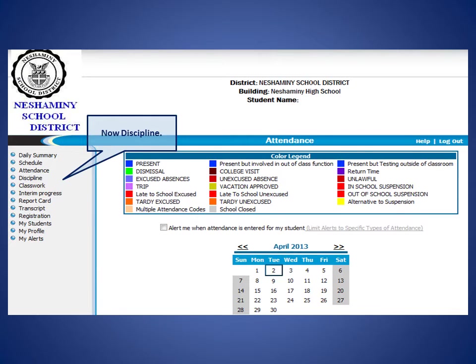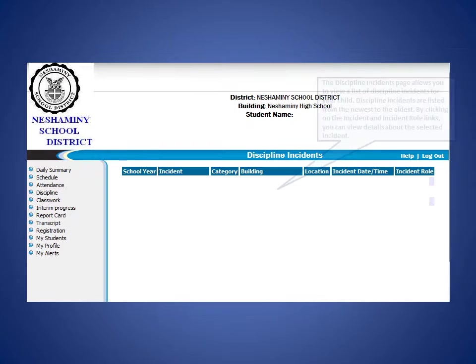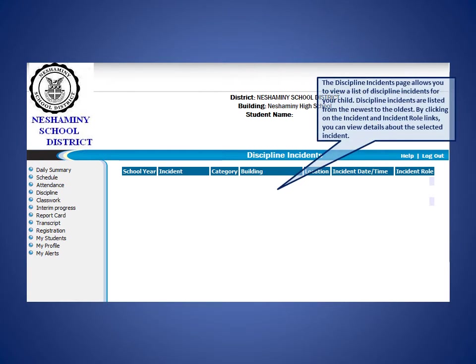Now the Discipline tab. The Discipline Incidents page allows you to view a list of discipline incidents for your child. Discipline incidents are listed from the newest to the oldest. By clicking on the Incident and Incident Roll links, you can view details about the selected incident.